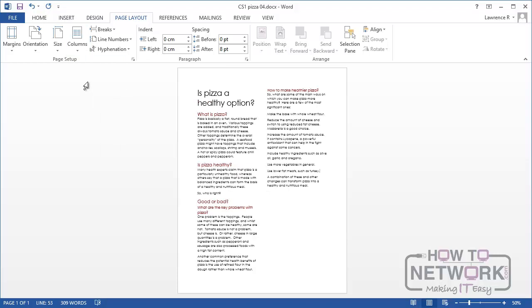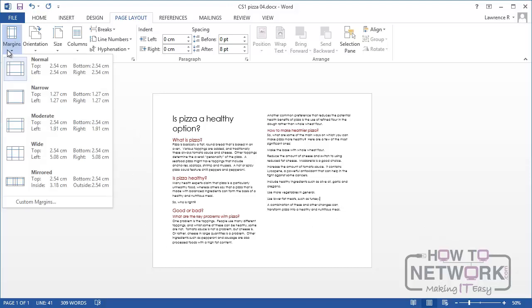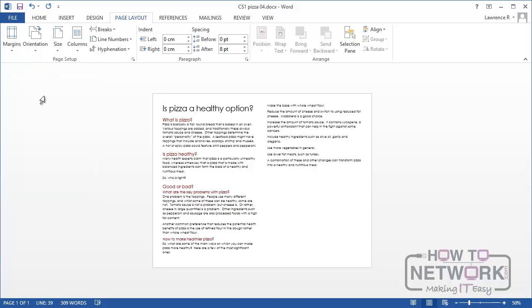If I were to change its orientation to say landscape then Word 2013 adjusts everything accordingly including the margins. So I'm going to change this pizza document to being a landscape document with two columns. I'm going to reset it to have narrow margins and I'm going to save that as version 5.